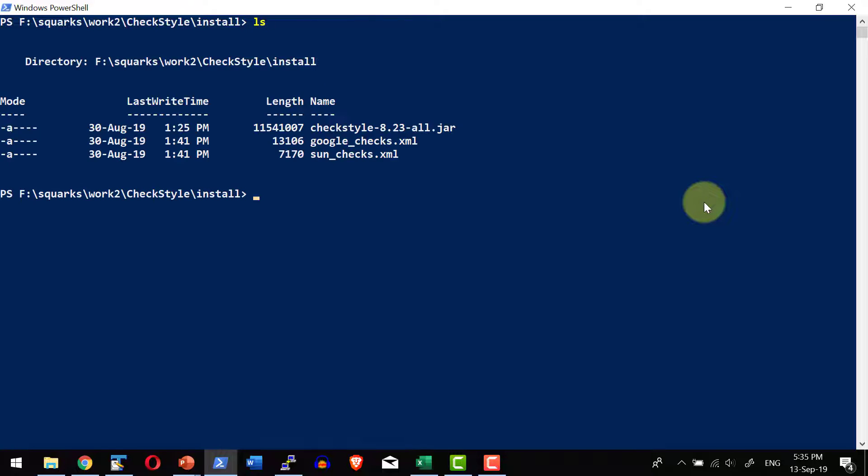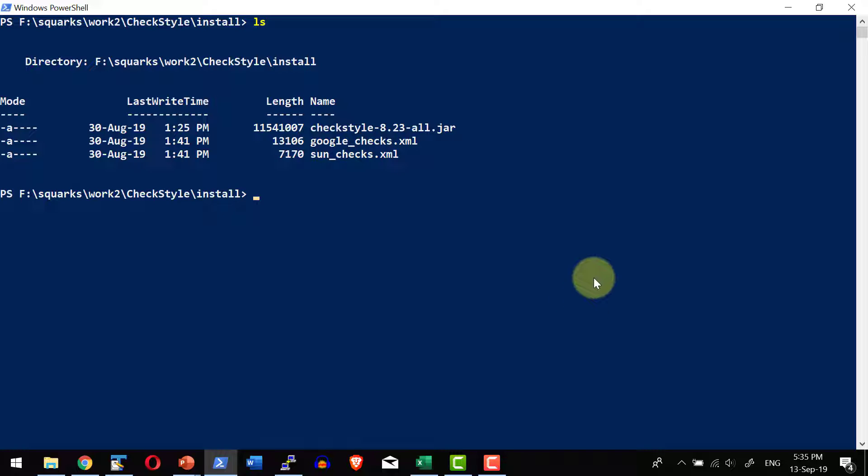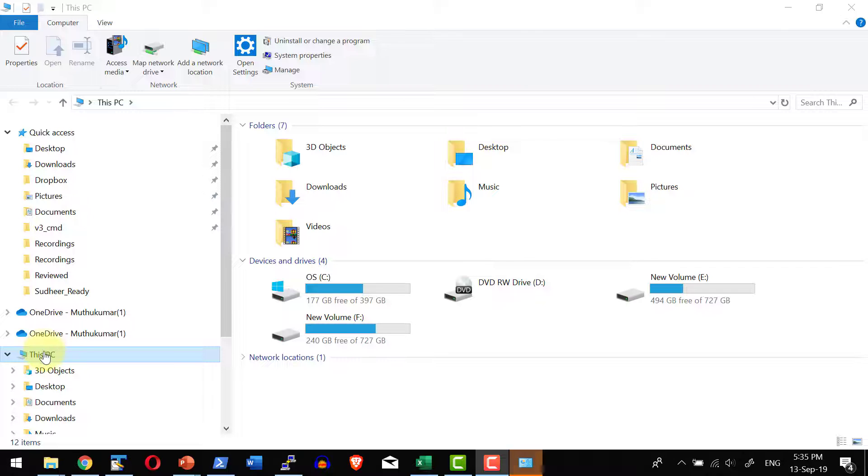As I have the jar file available in this specific location, I am going to execute the jar file using the Java command. The prerequisites for this is Java 8 and above. Already I have downloaded Java 8 and I have configured in my system as a part of the path.